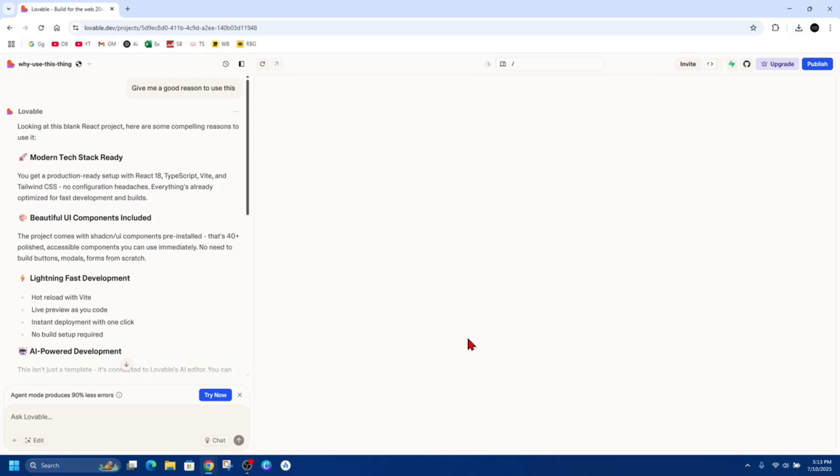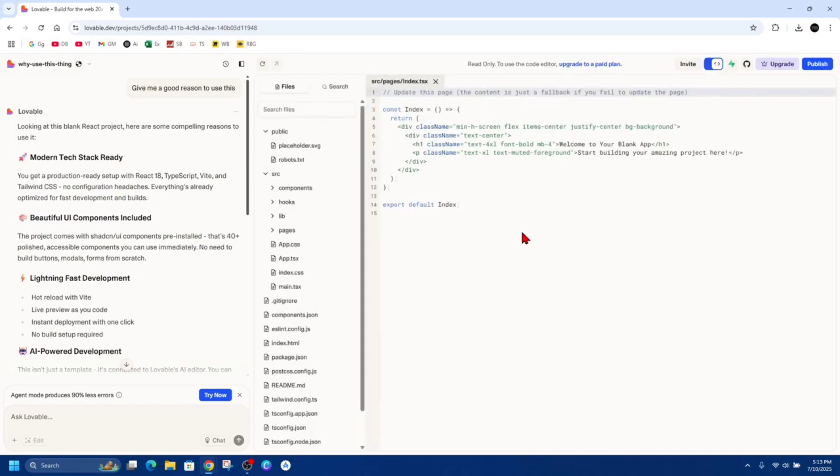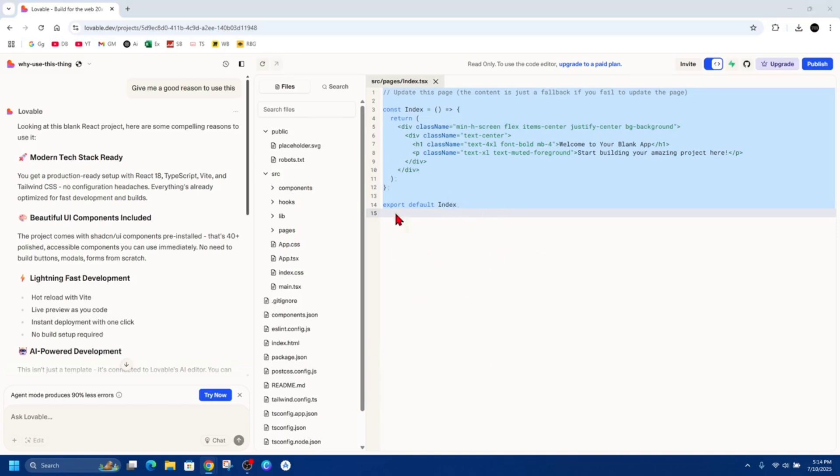Now to export the source code files to your computer, we can go ahead and click onto this tab here where it says Code Viewer. And now we can copy these if we like and manually export it.